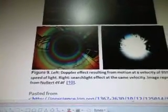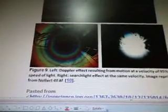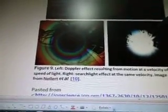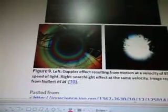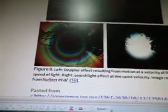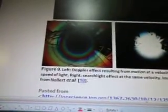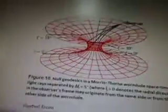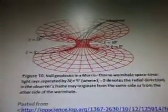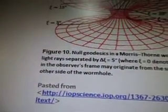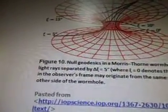Doppler effect resulting from motion at a velocity of 95% of the speed of light. Now that's what I like — we're trying to get faster than the speed of light, right? I'm trying to do 5G force, trying to find the calculations to do that. And there's a searchlight effect at the same velocity. Here's another little thing they did — this is the null geodesics in the Morse-Thorne wormhole spacetime. Light rays separated by that equation, where zero denotes the radial direction, and the observer's frame may originate from the same side or from the other side of the wormhole.